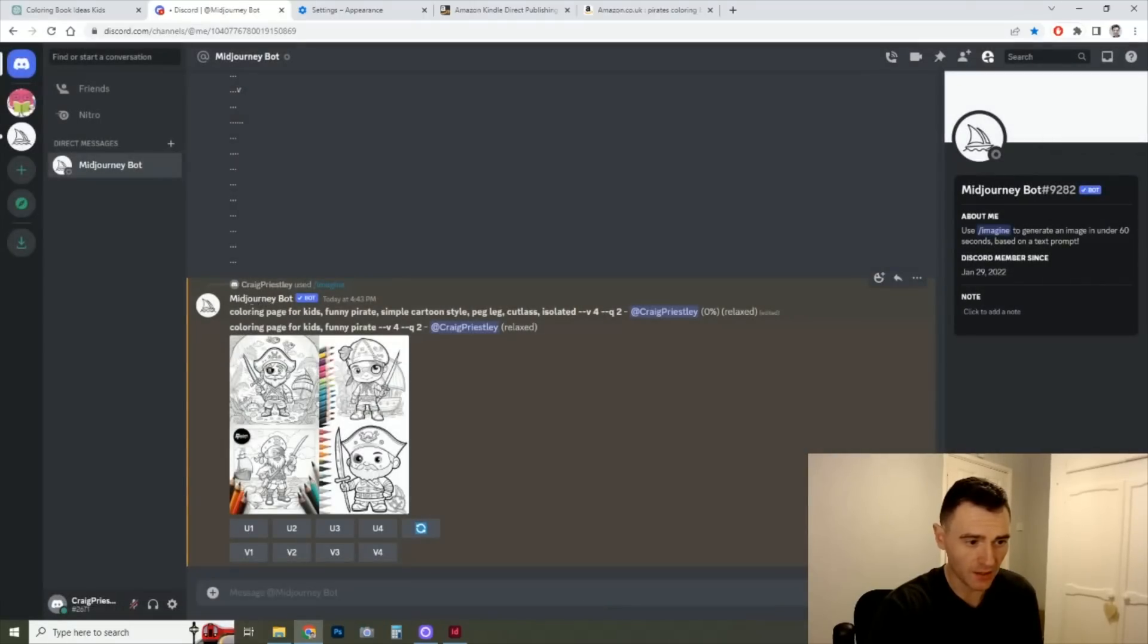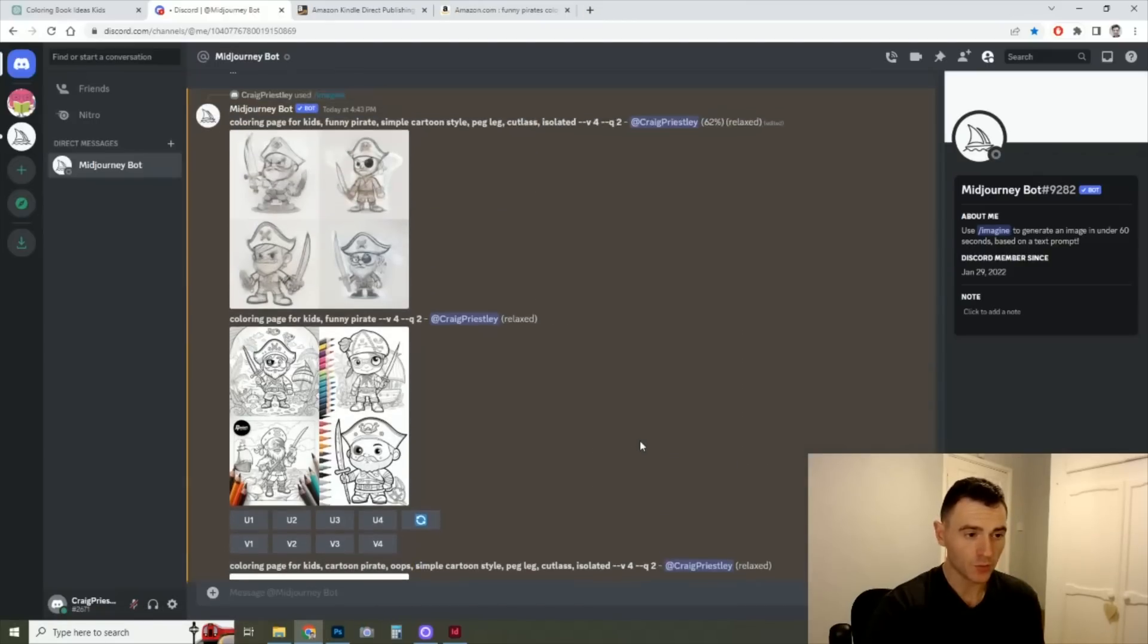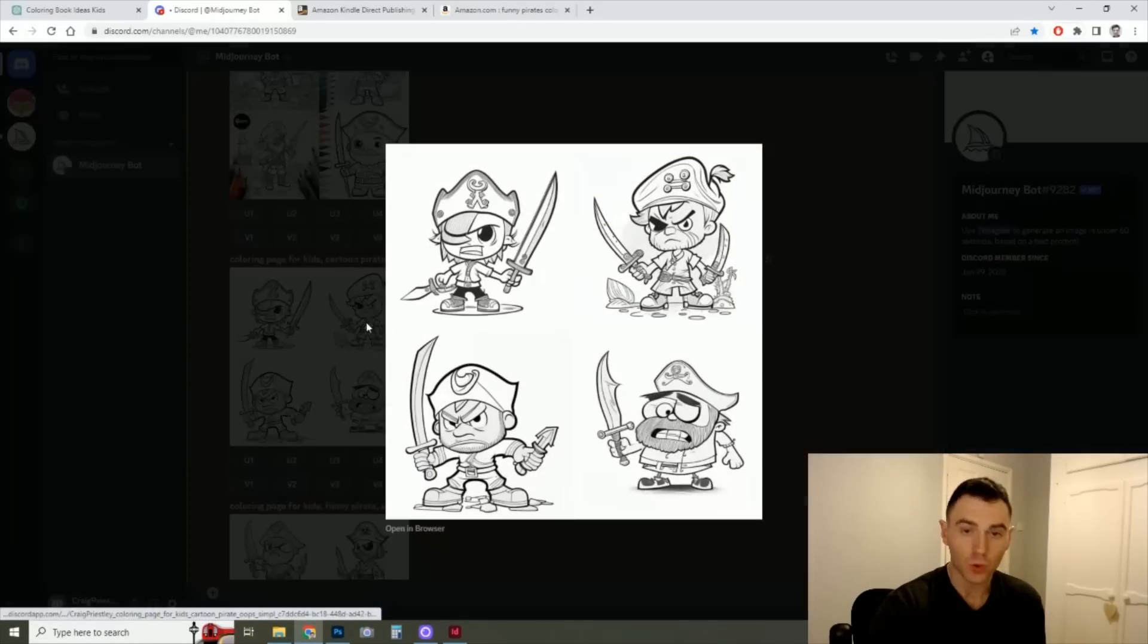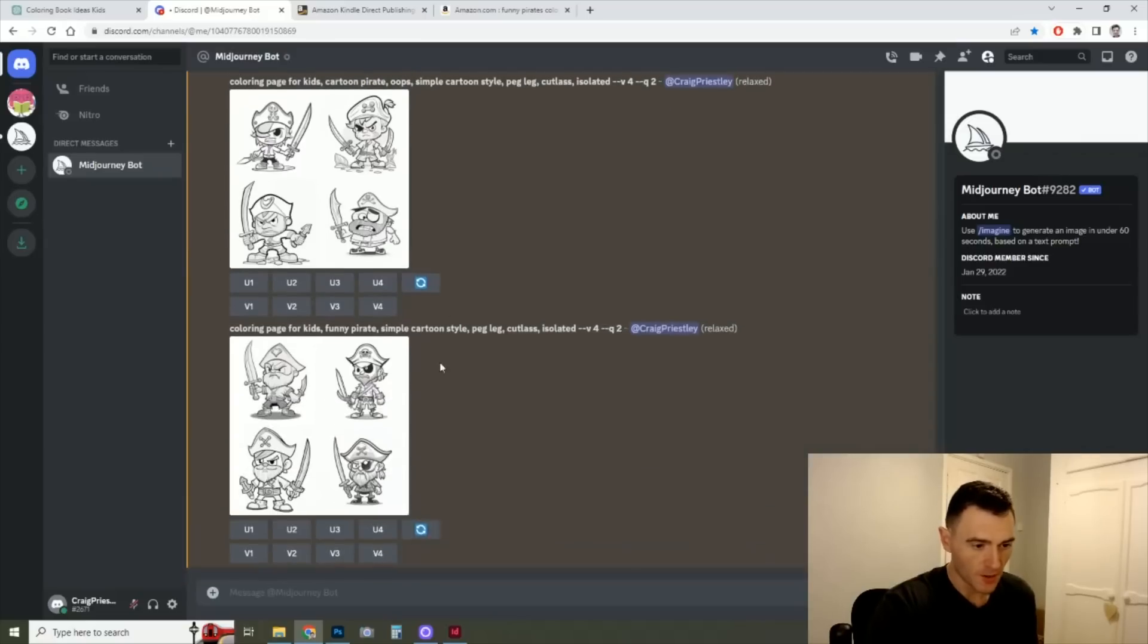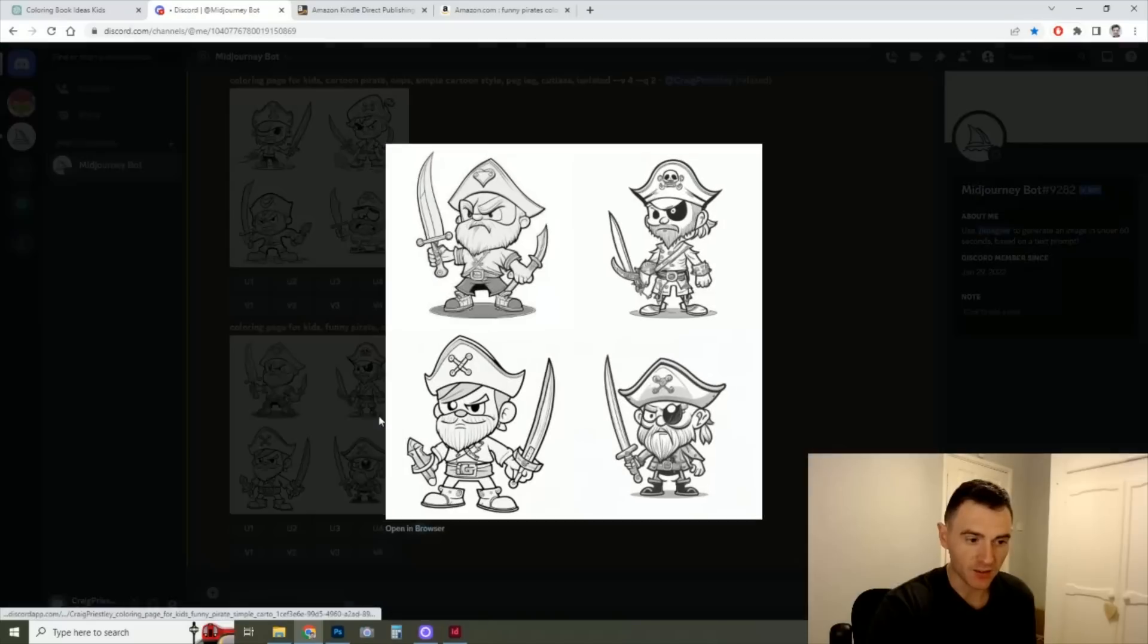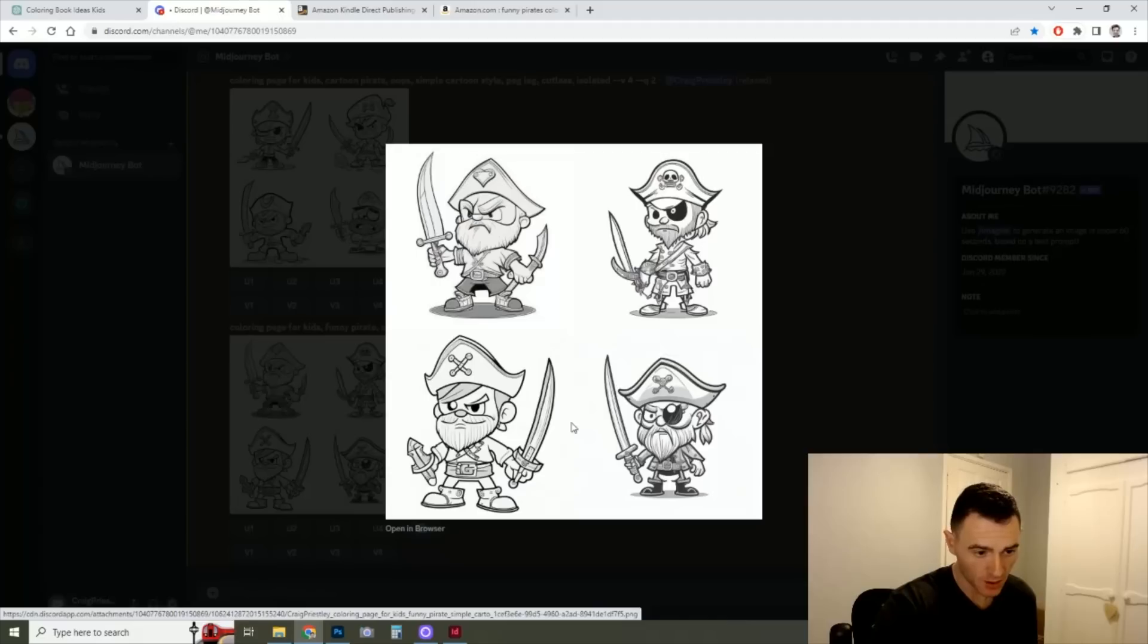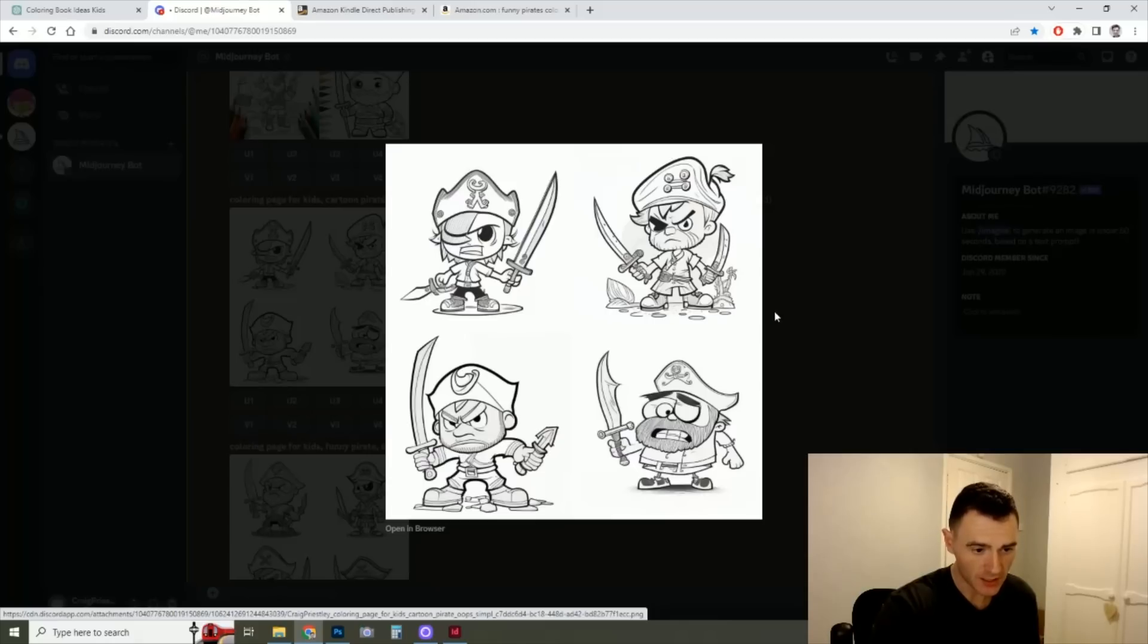Let's see what the more detailed one comes up with. And we can come back. And Midjourney has been working in the background. And yeah, these are so much more like what we're looking for. The prompt for this was coloring page for kids, cartoon pirate to give it some stylistic direction. I've put here, we've got simple cartoon style peg-leg cutlass isolated. So you've got the peg-leg command hasn't really necessarily come through, but they're all holding a cutlass. These are quite kind of frowny looking, which isn't quite what we're looking for. In here I've put cartoon pirate oops, which has kind of created this a little bit more of a funny character. But yeah, as you can see, some really good options here for starting points.